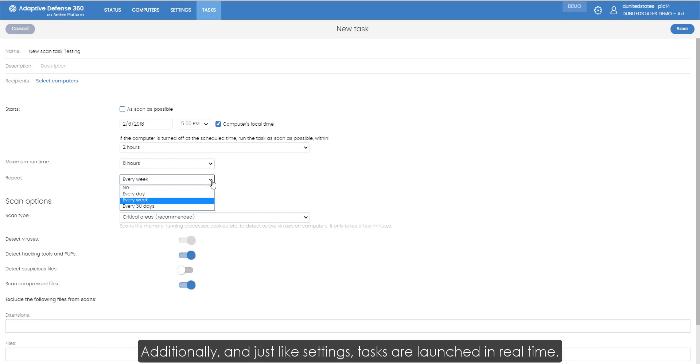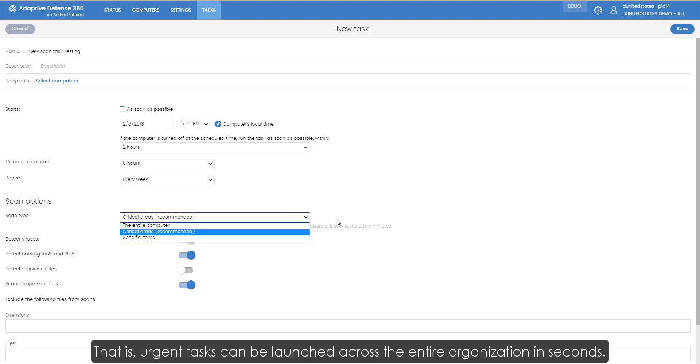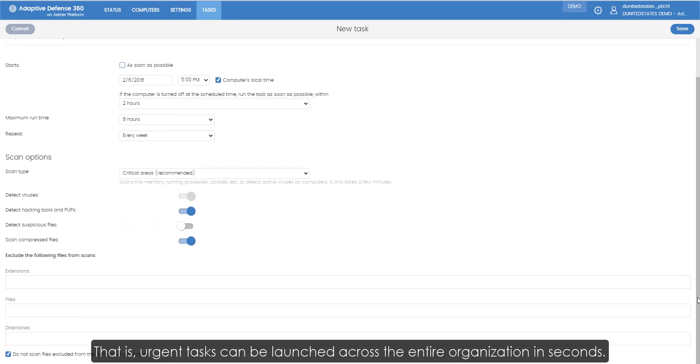Additionally, and just like settings, tasks are launched in real time. That is, urgent tasks can be launched across the entire organization in seconds.